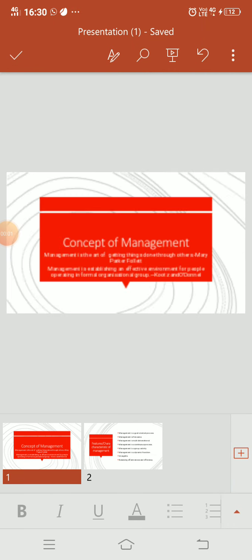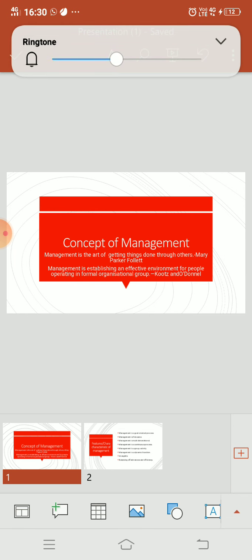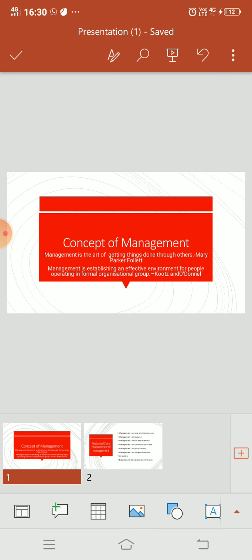So hello guys, this is our new video where we are discussing what is the concept of management. There are various definitions given by various writers like Mary Parker Follett, Koons and Donnell, and various others like Henry Fayol. So we are here discussing only two definitions.